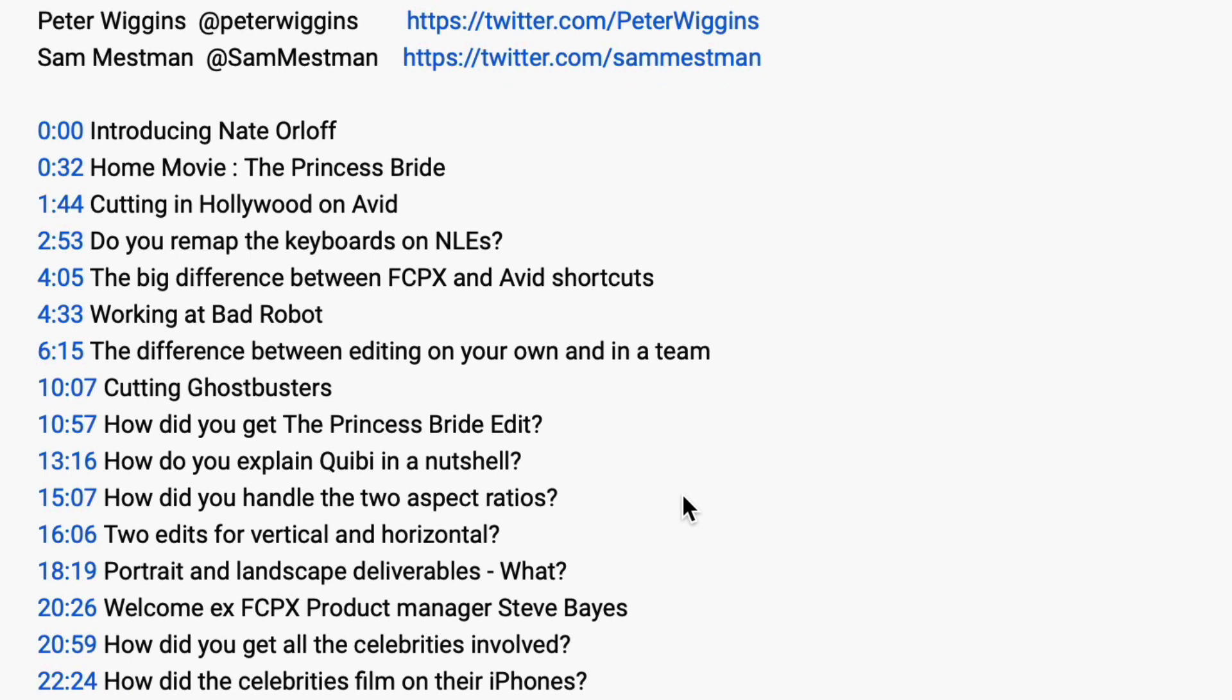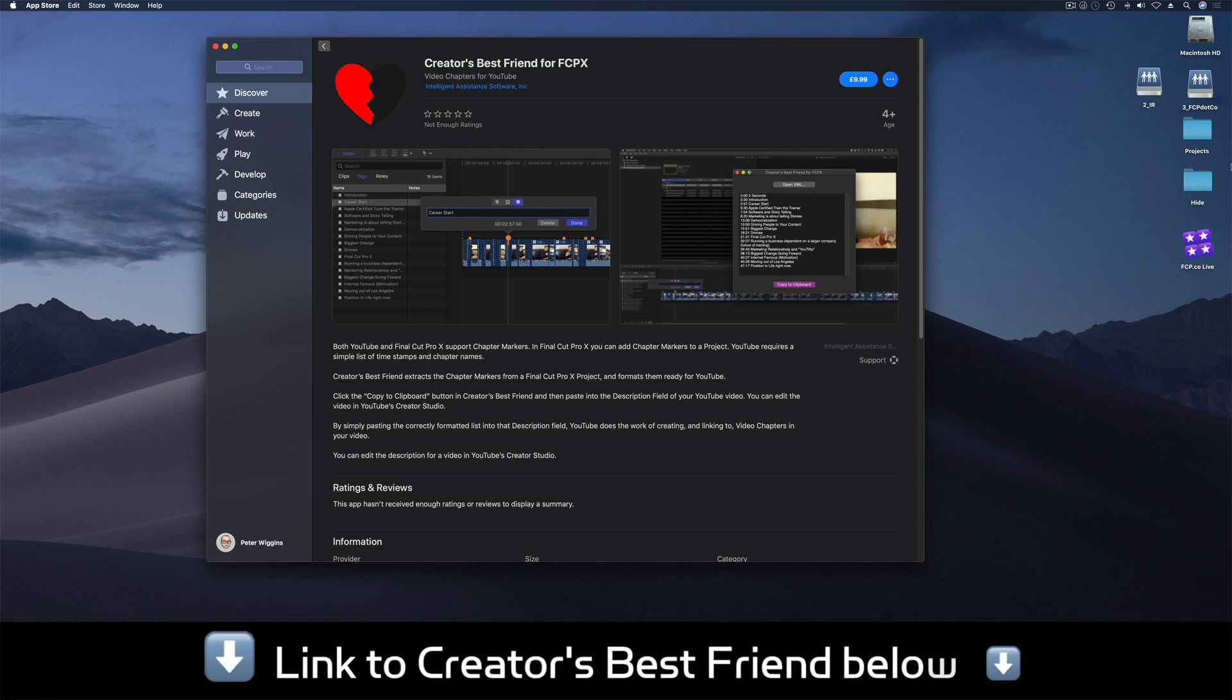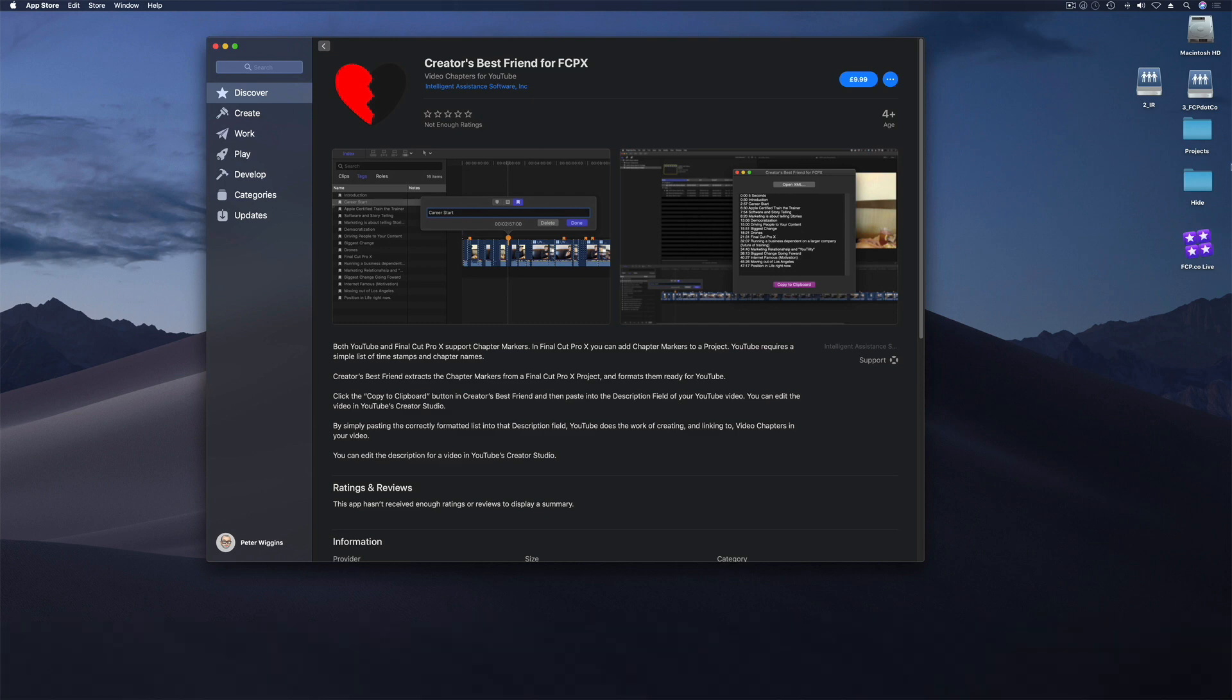Really simple to do. I'm going to run you through the whole process, but before I do that, just to say the app's available now on the Mac App Store. It's $9.99 and we'll leave a link in the description below, possibly in a timestamp as well, that you can follow and get this great time saving app.